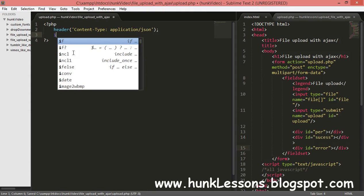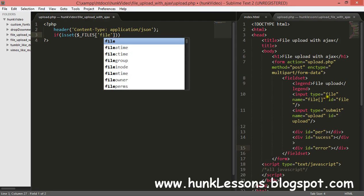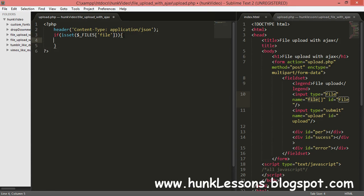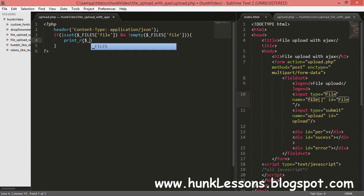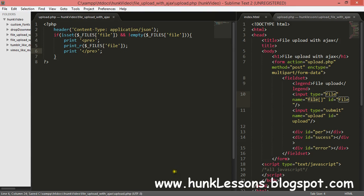Now we will use an if statement — if isset($_FILES) and not empty($_FILES) — then we'll print $_FILES. We'll use pre tags to display the output so we can understand the structure.